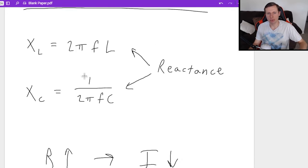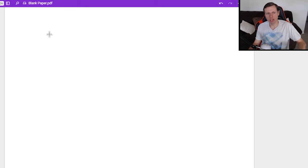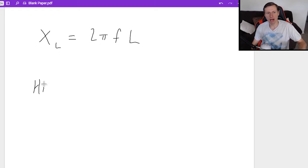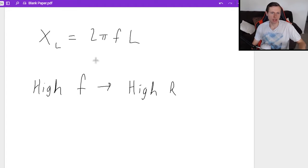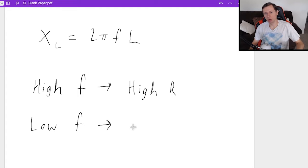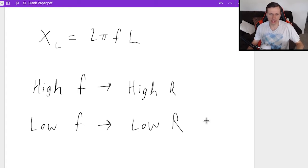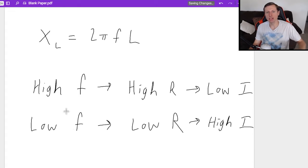Here's why it matters back with these equations: frequency is going to affect your reactance for the inductor and capacitor. Let's focus on the inductor first. XL equals 2π FL. If you have a high frequency, you are going to have a high reactance, because frequency is in the numerator — plug in a bigger number and you increase your reactance. Conversely, if you have a low frequency, you're going to have a low reactance, which means a high current.